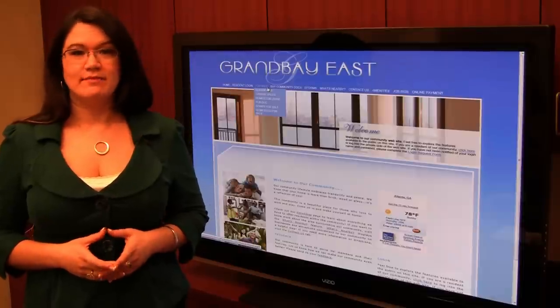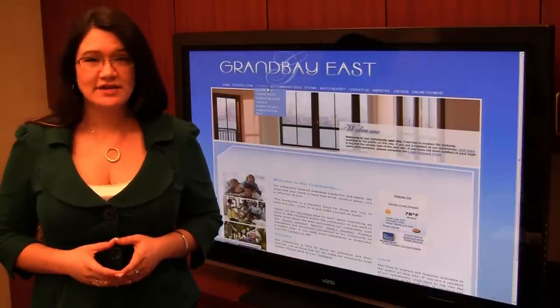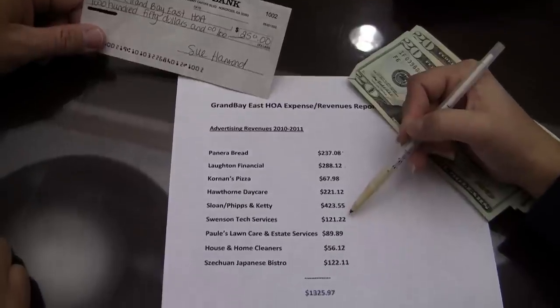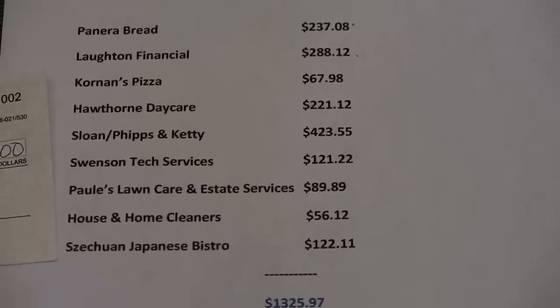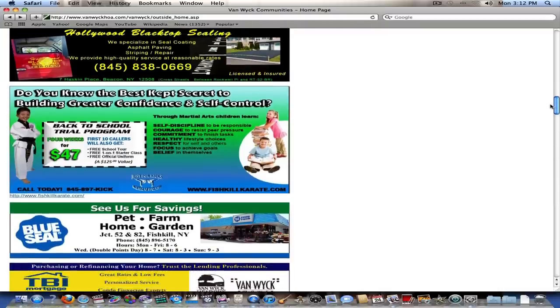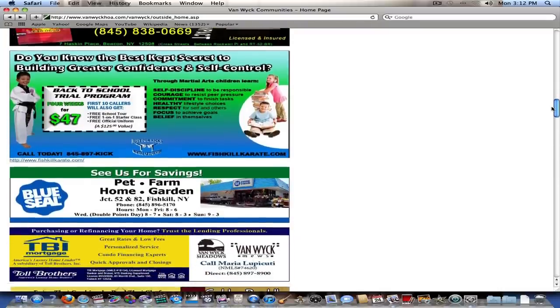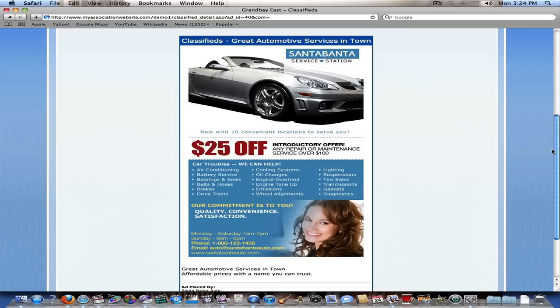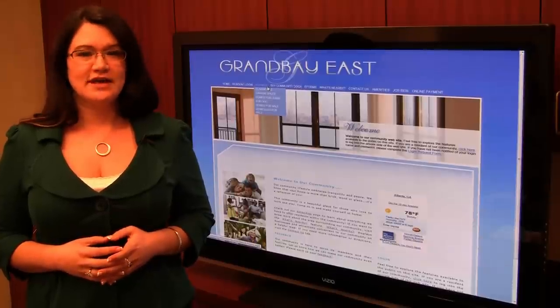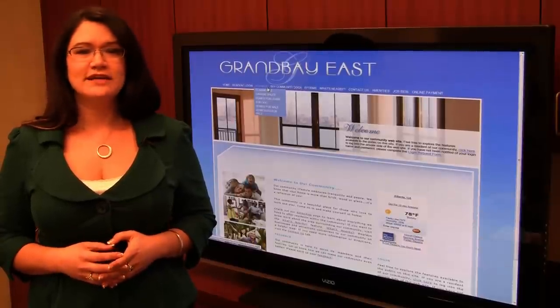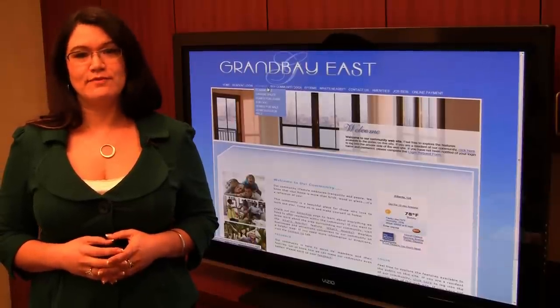Another popular way to make money with your website is to sell advertising space. Local businesses will love the opportunity to reach a targeted audience with information about their goods and services, and residents will appreciate the convenience of finding local service providers on the website. Banner ads, classified ad listings, and the Homes for Sale feature give advertisers plenty of coverage to promote their business.